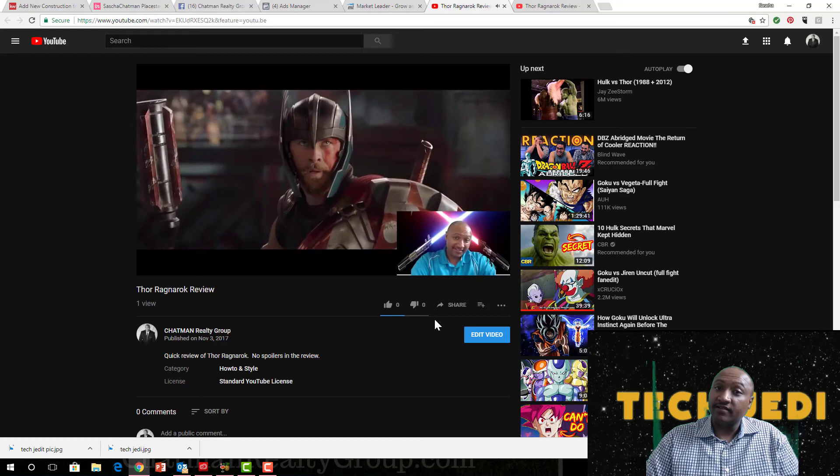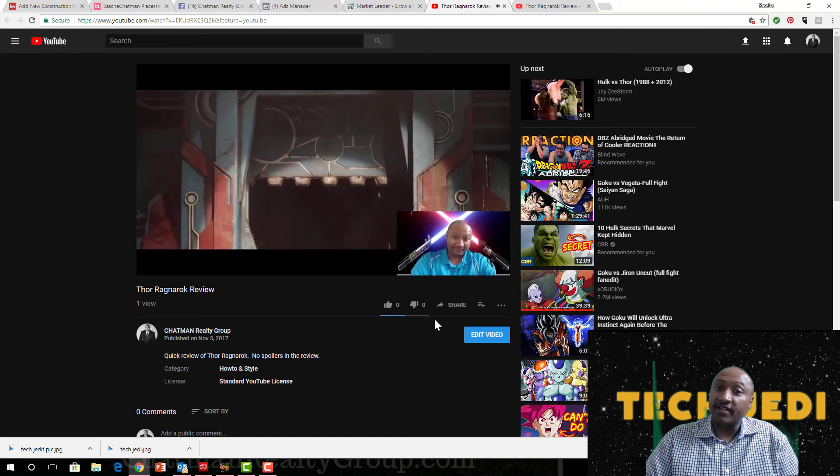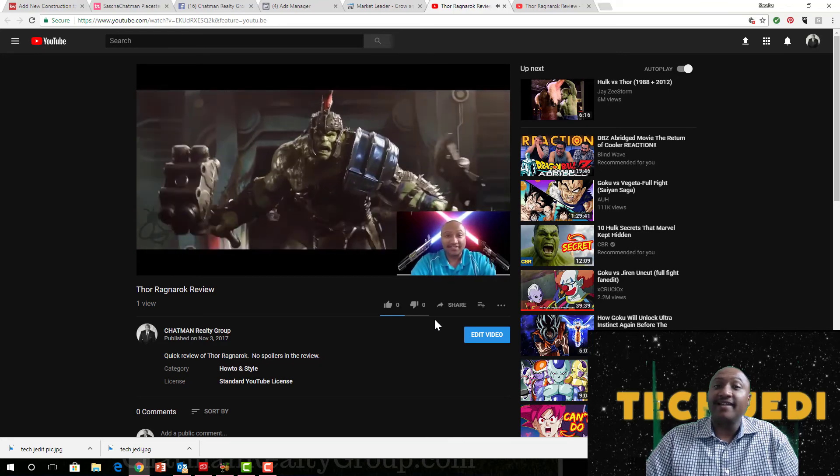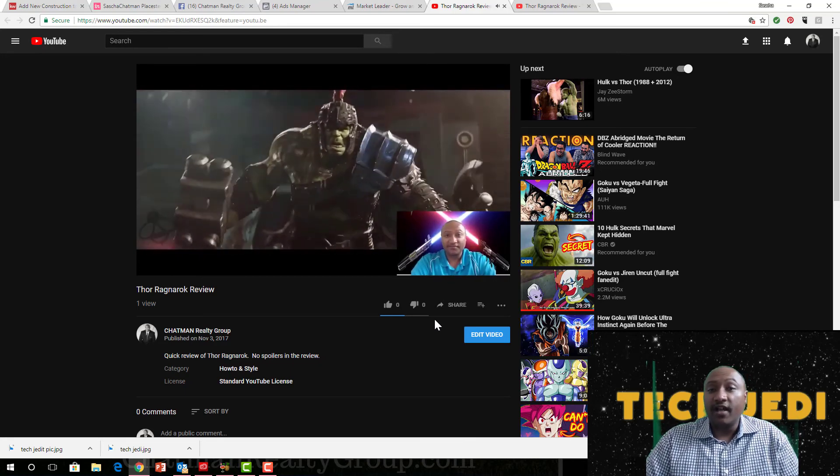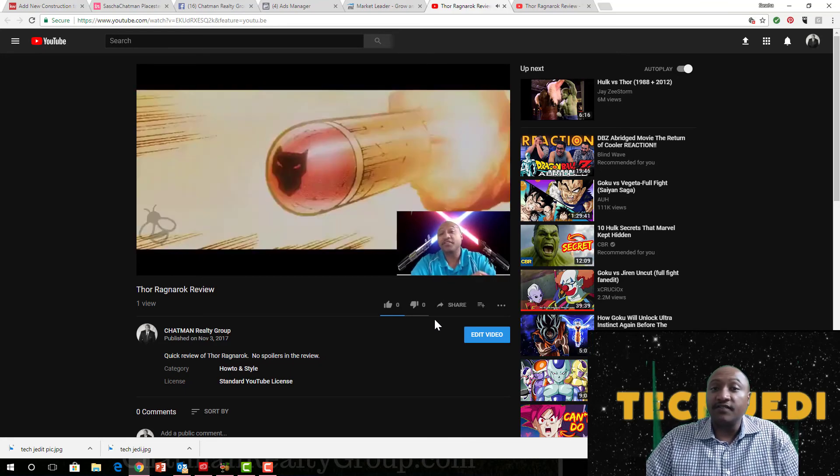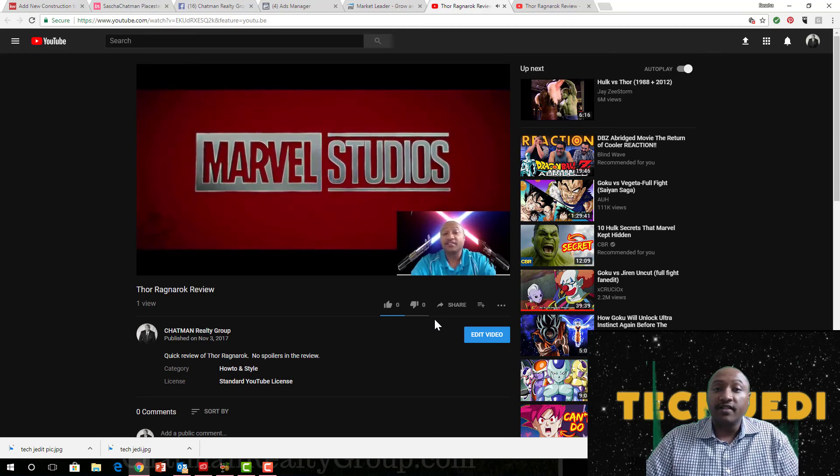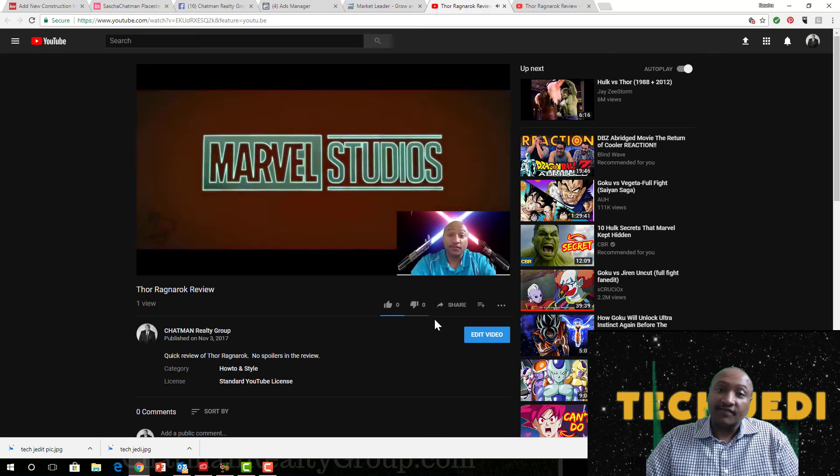But once again, this is Sasha Chapman, your Technology Jedi. Yeah, if you like this video, like this on KW Connect as well as go to my YouTube page and like and subscribe. I'll keep posting content for you guys as you guys make the request.